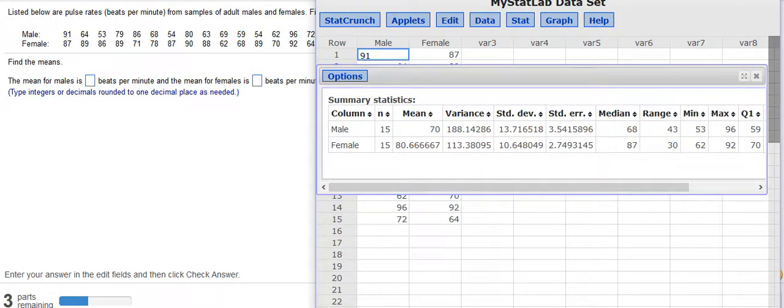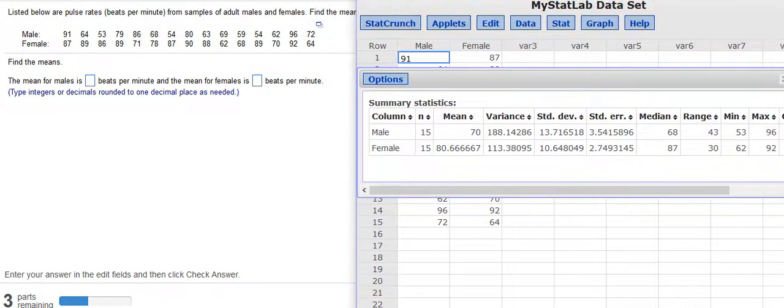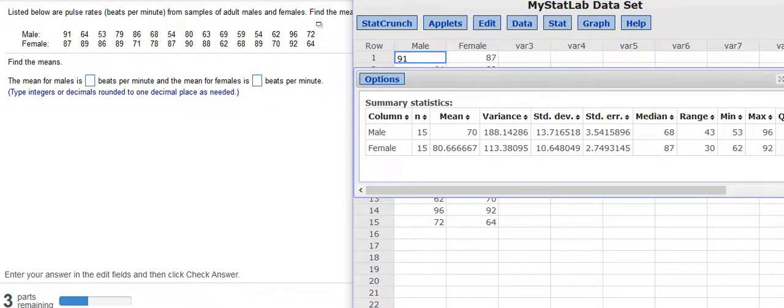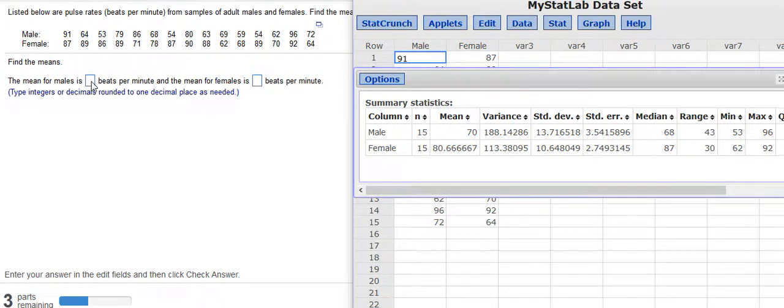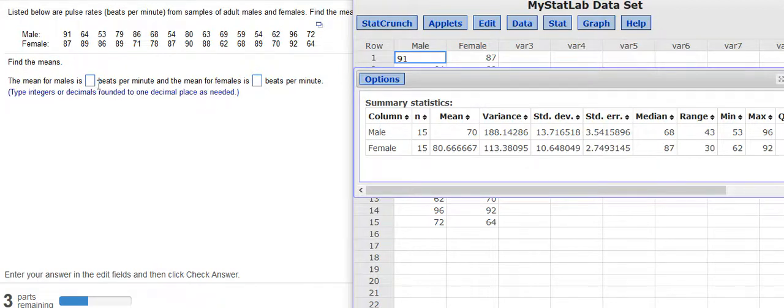And then I have that information that I can then enter into this homework assignment. The mean for males is 70, but notice that they ask you to round to one decimal place as needed. So if I was going to enter that, I would put 70.0.